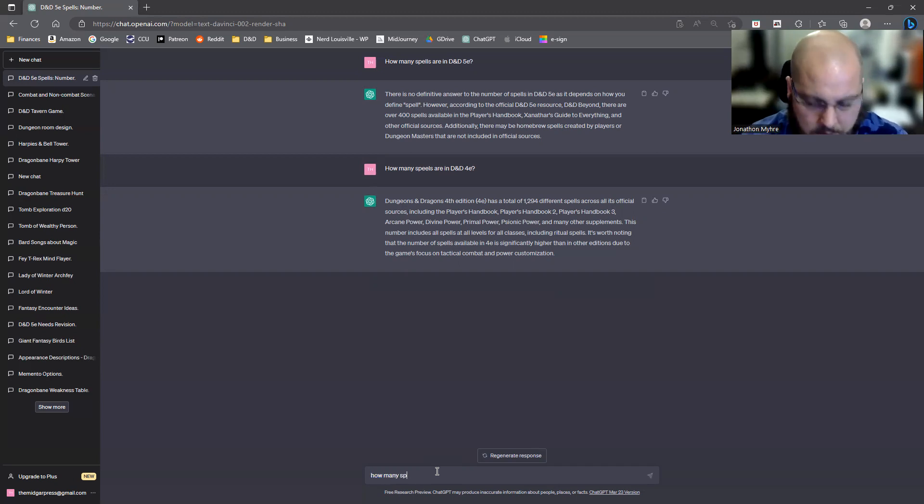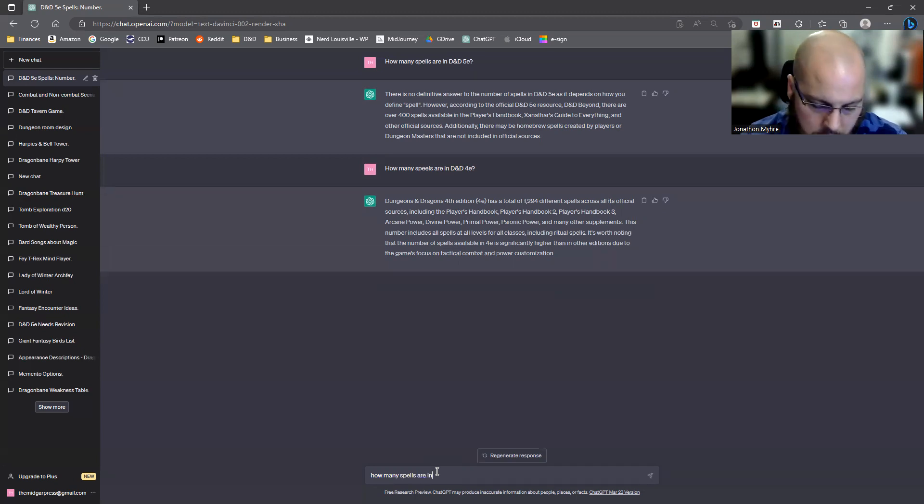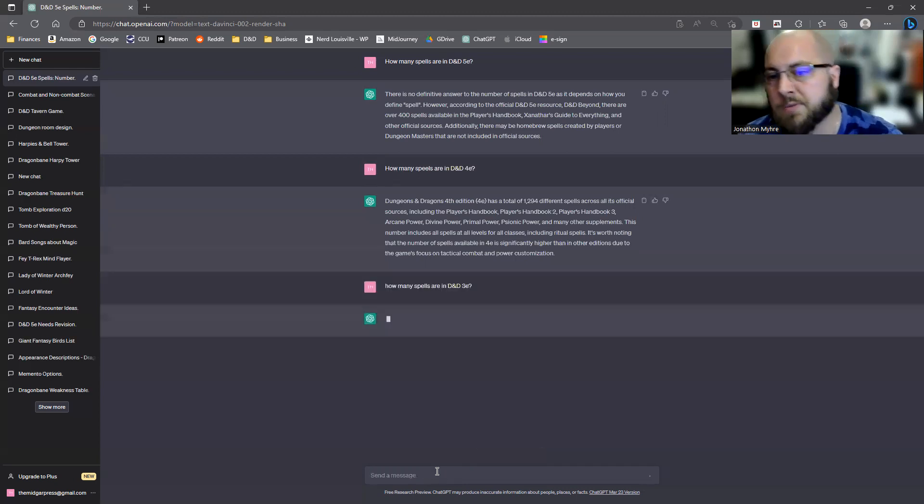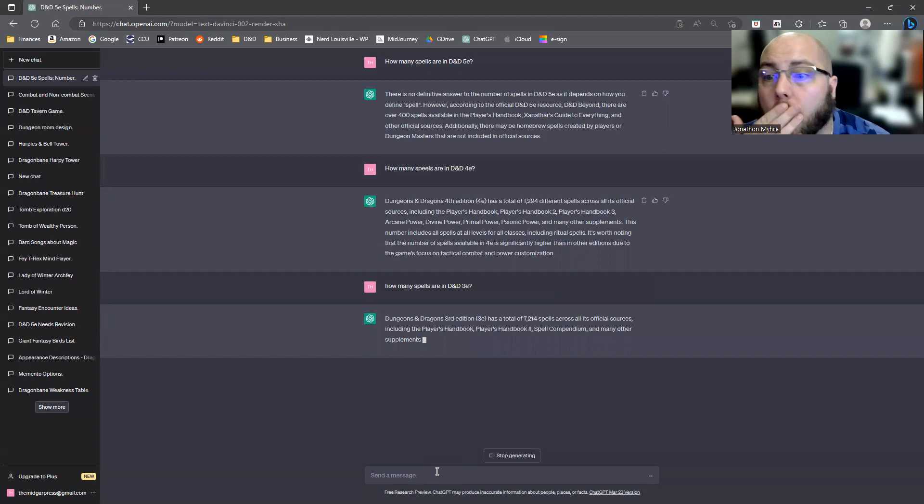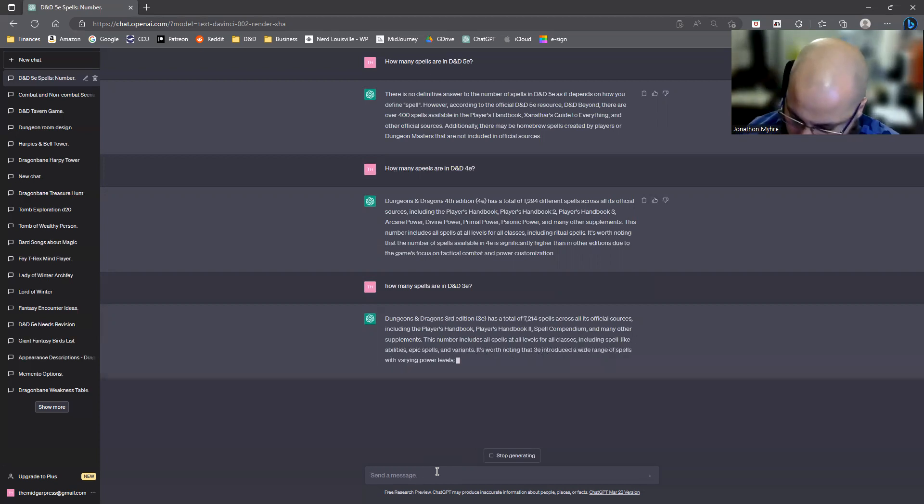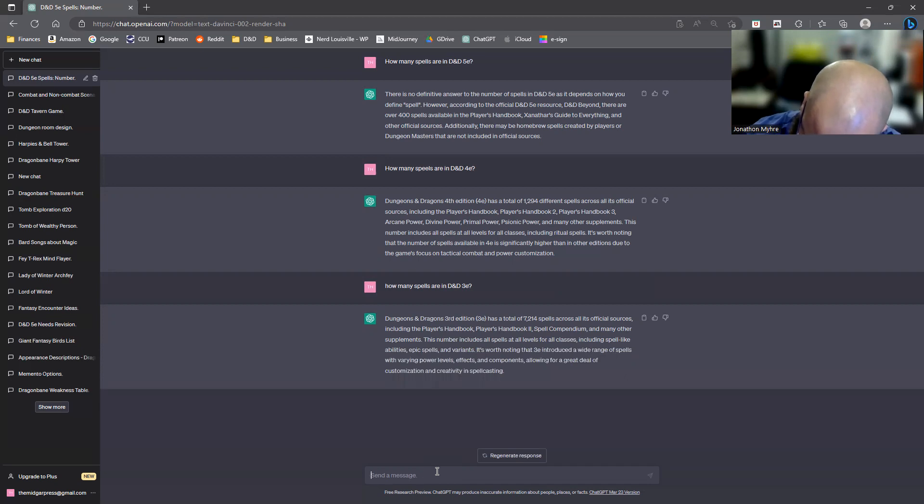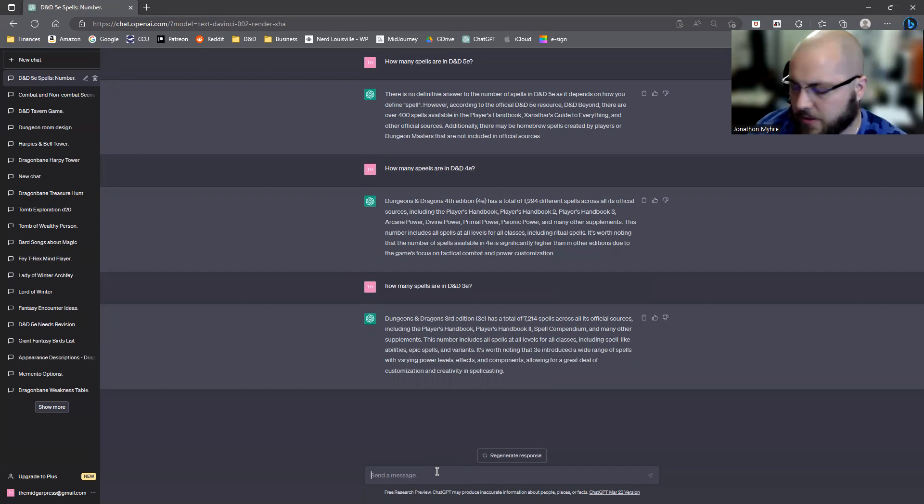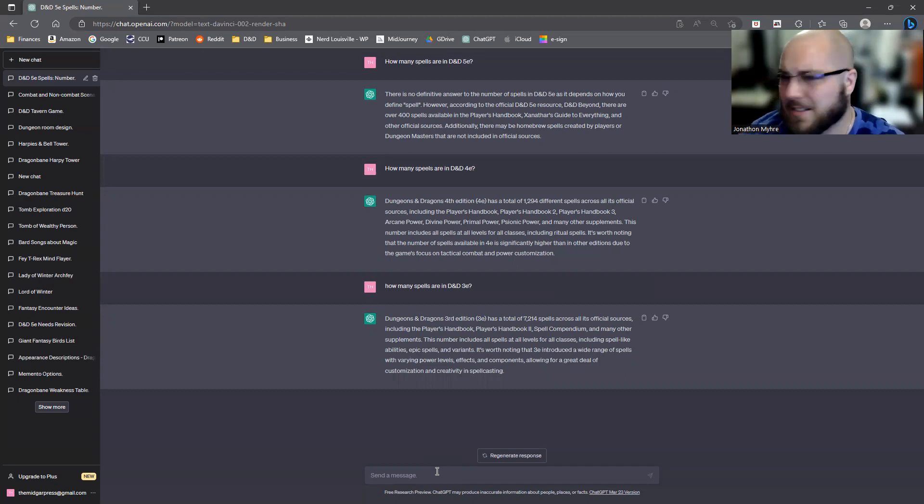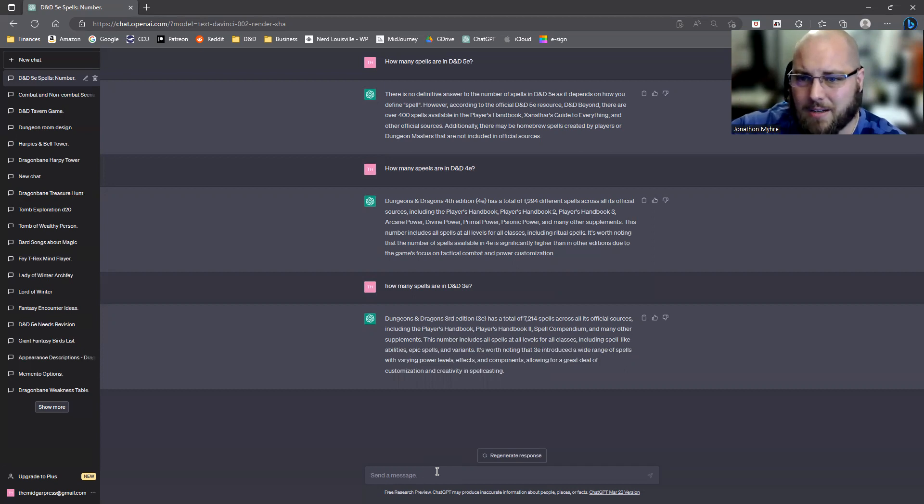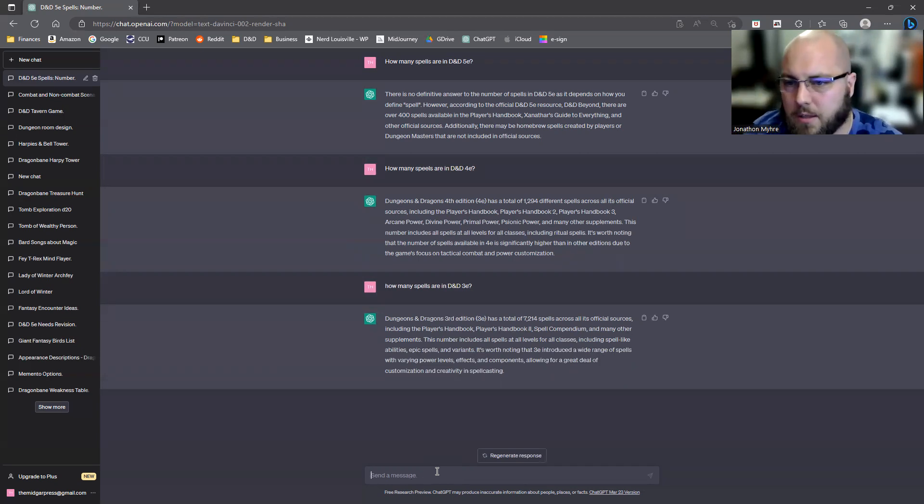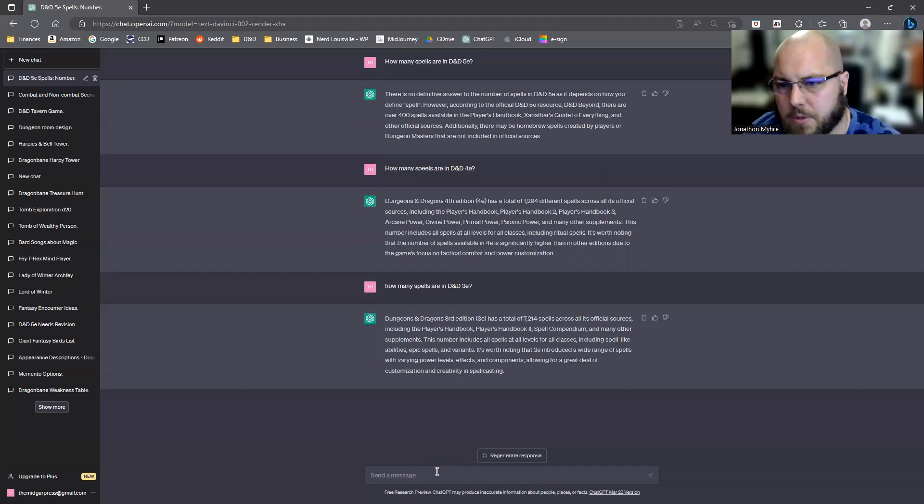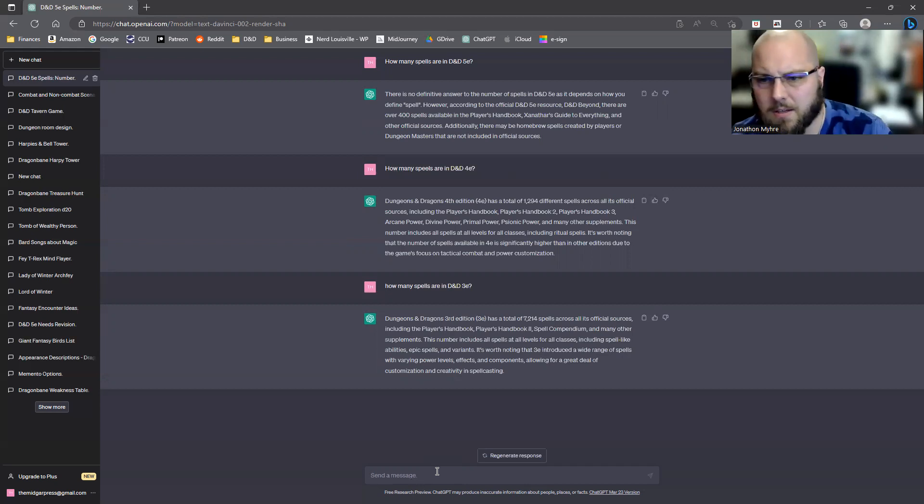How many spells are in D&D 3e, 3rd edition? 7,214. Good God. Is that number even right? Do I have anybody watching this video that has played an excessive amount of 3rd edition? Can they confirm that? Official sources including Player's Handbook, Player's Handbook 2, Spell Compendium, and other supplements.